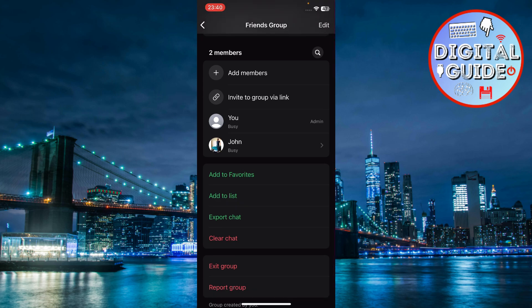Remember, you must be an admin or the group creator to access this feature. A group member will not be able to share the group's invite link to others. So it's important to be a group admin, like I am the admin of this group.